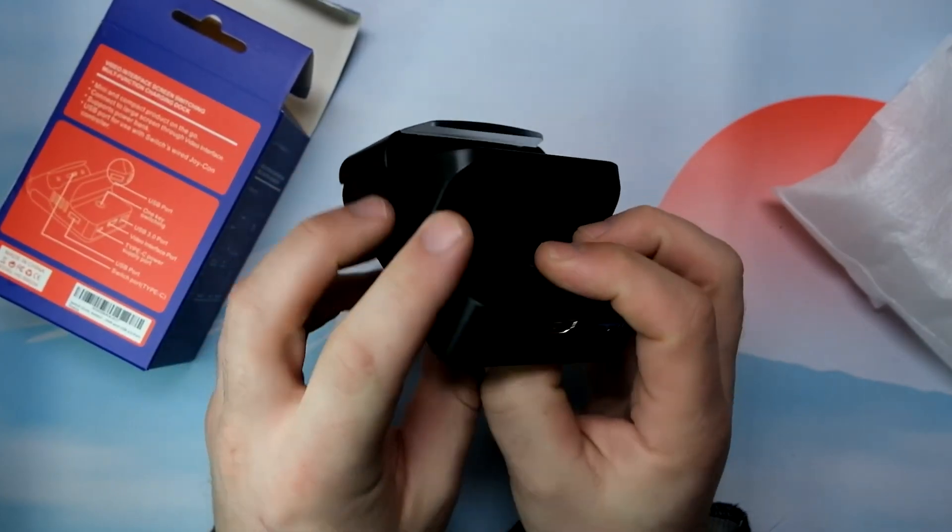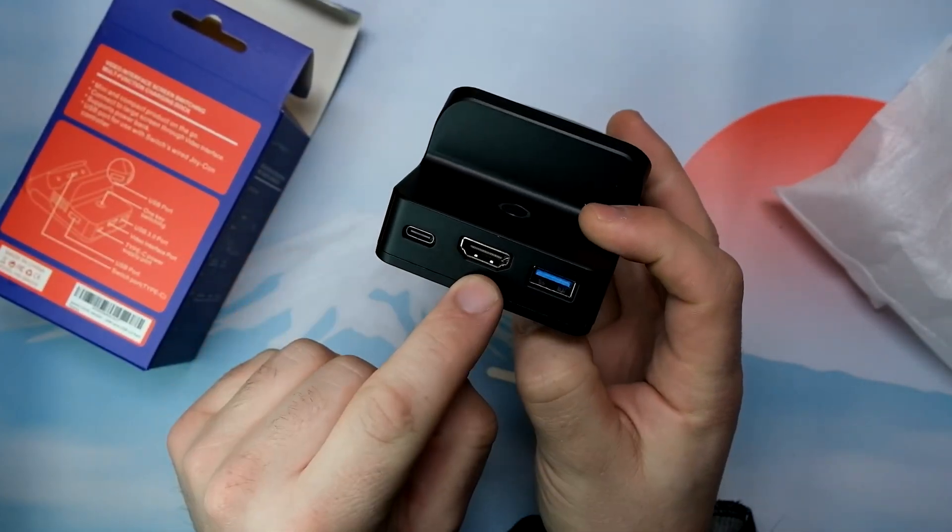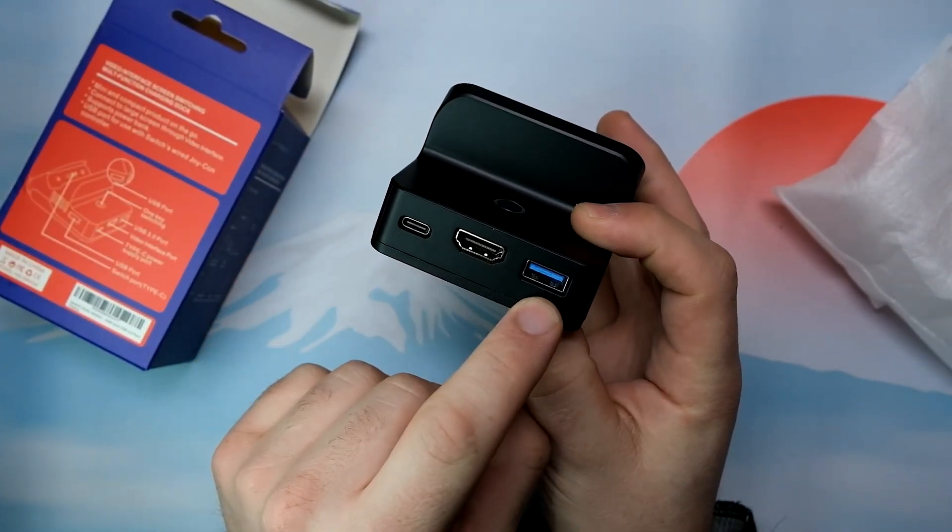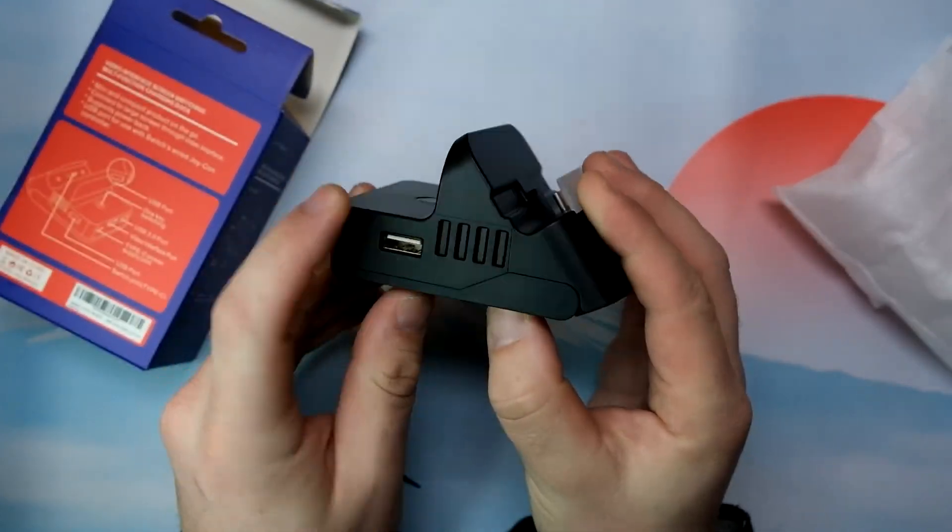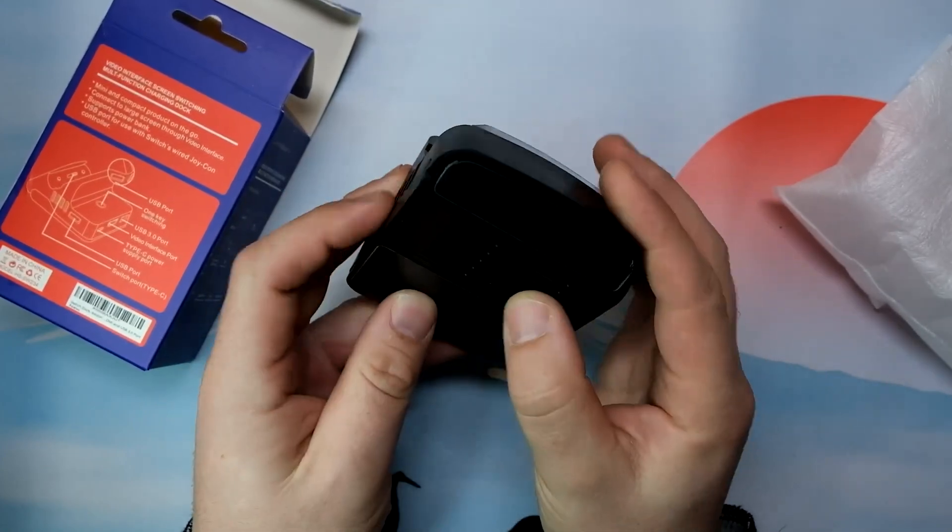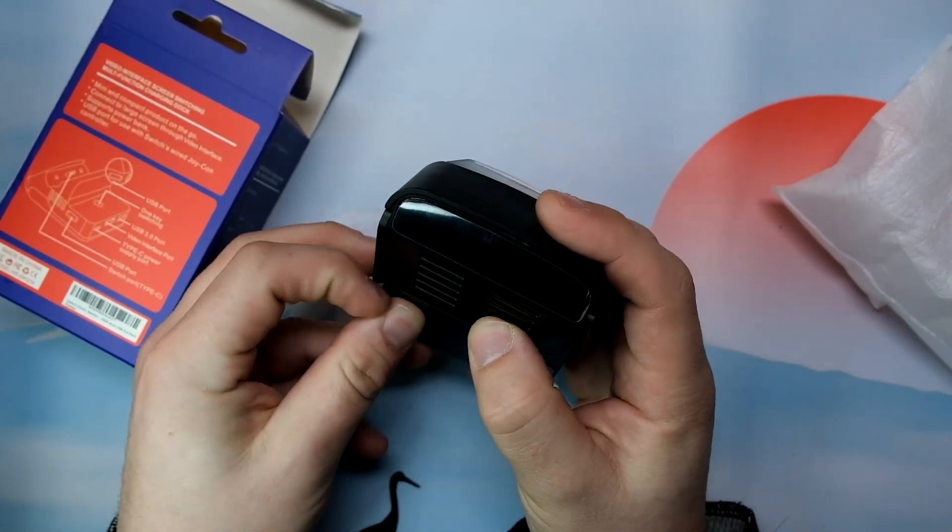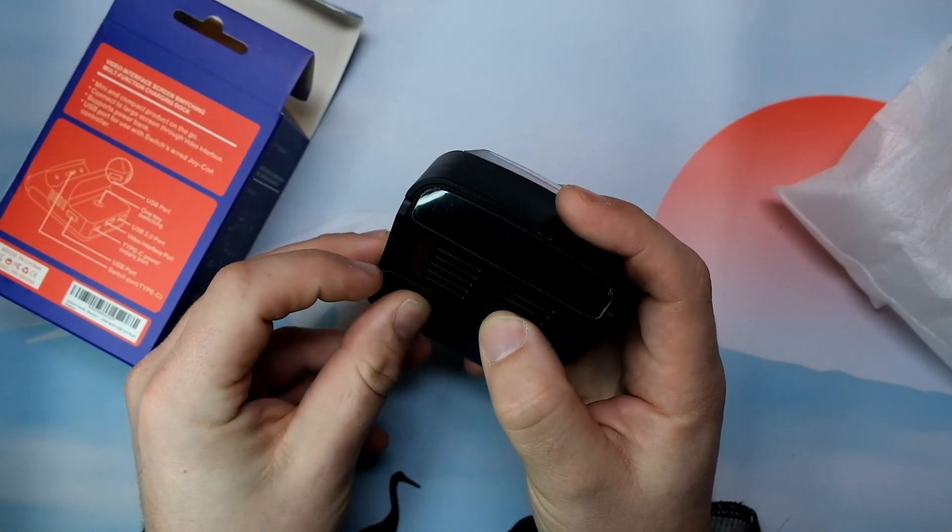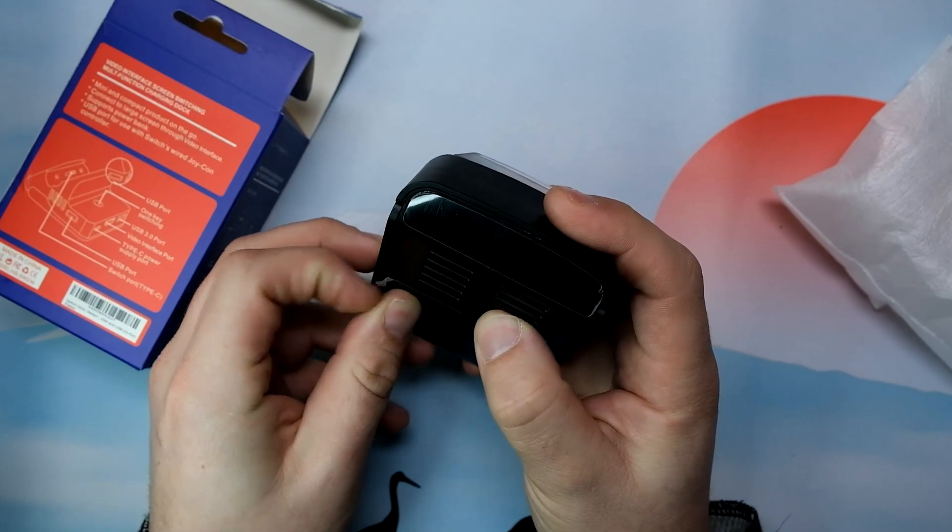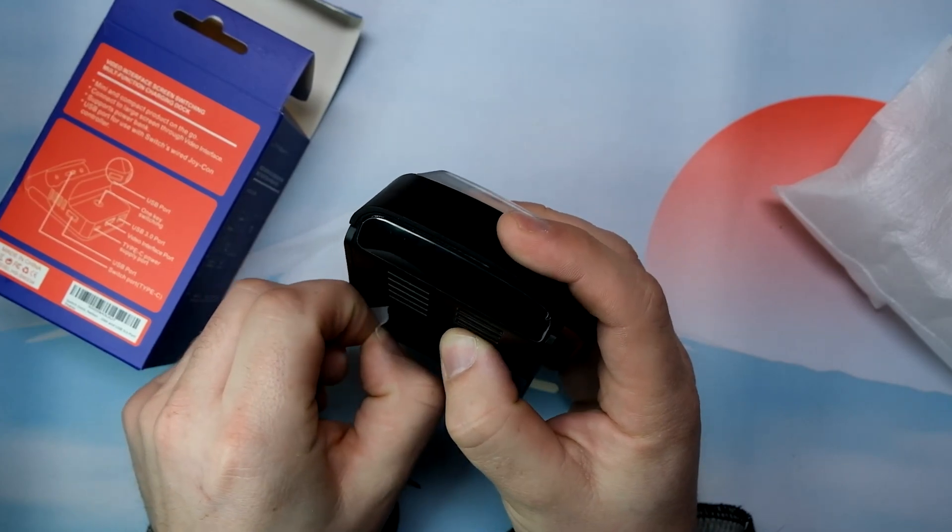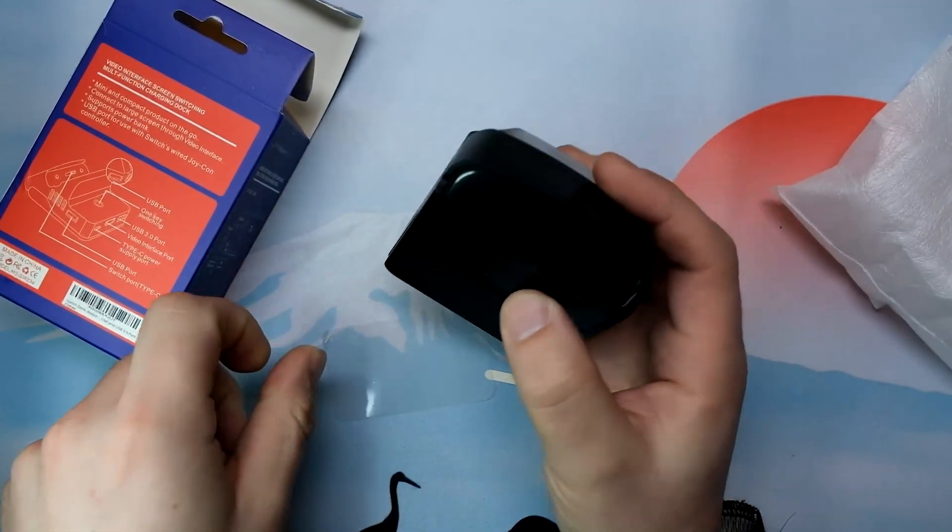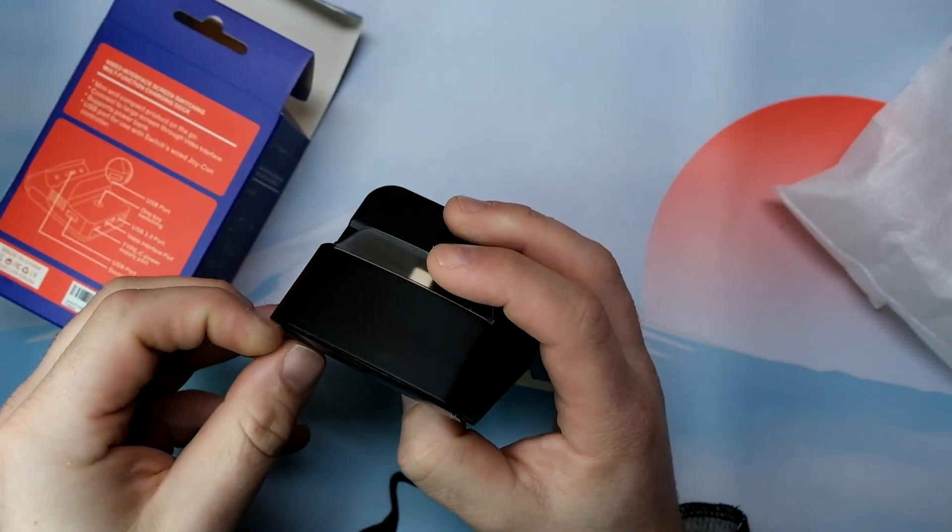On the side you have USB Type-A, HDMI, Type-A charging, and then another Type-A. You also have a fan on the bottom so it will keep your switch a little cooler so it doesn't overheat.